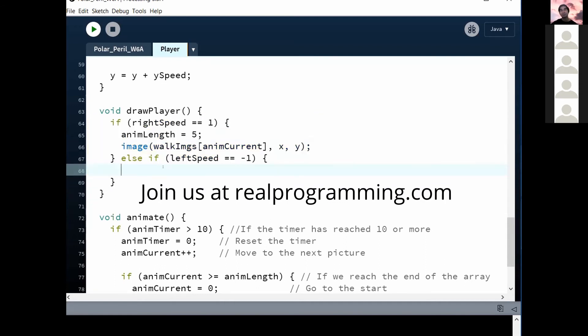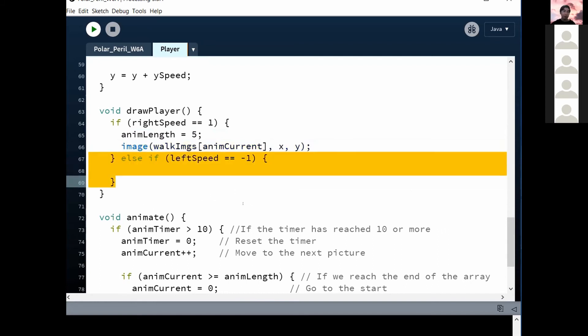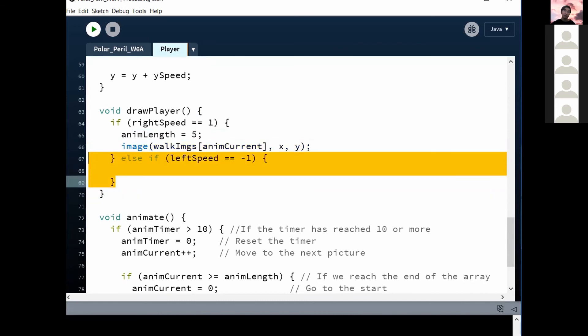Does that make sense? Right. So what we're going to do next is we're actually going to finish at least the left animation first. So let's do that next. And then after that, we'll do the idle animation.